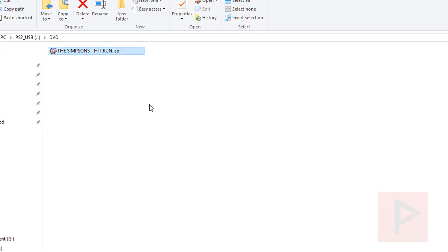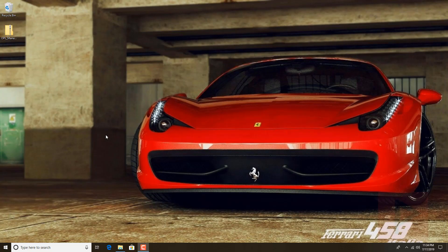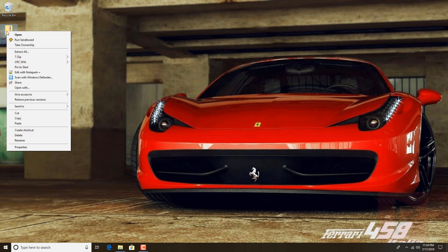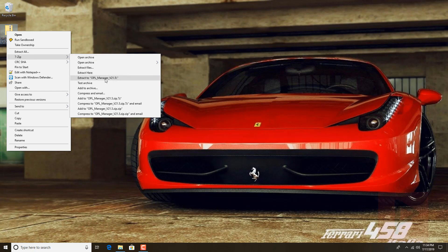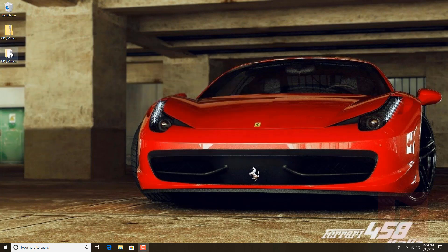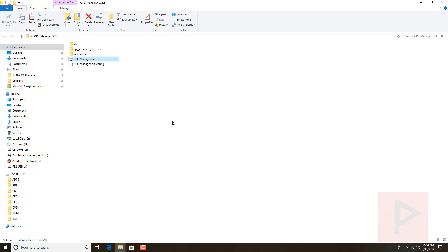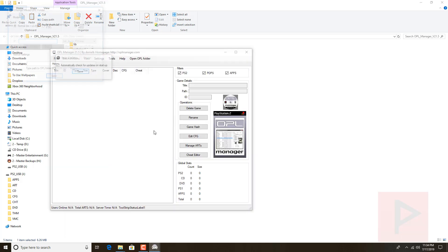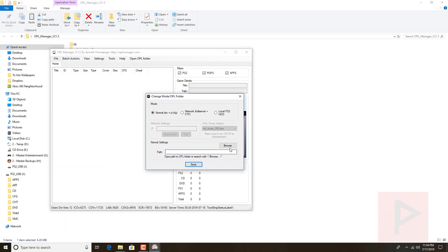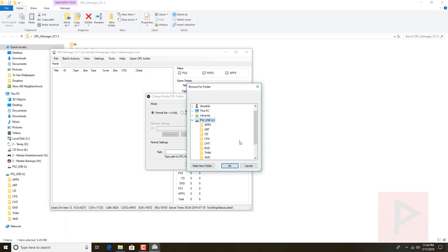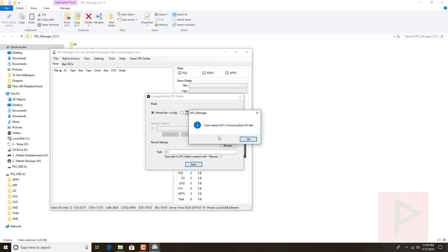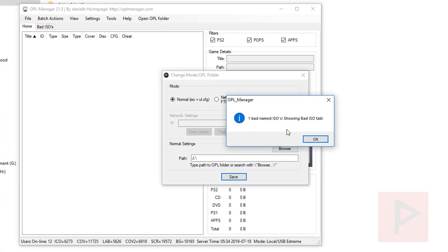Next, I like to run a program called OPL Manager — at the time of recording it's version 21.5. I have a link in the video description where you can download it, and if you don't have OPL I'll put that in the description as well. Extract it to its own folder, then open the program and navigate to where your USB thumb drive is. It'll prompt you — click Browse, go to your USB, click OK, then Save. You'll notice it found one bad-name ISO.